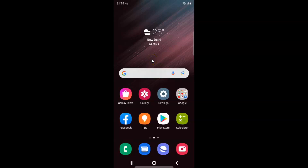Hi guys, in this video I will show you how to show battery percentage on a status bar in Samsung Galaxy S22 Ultra running One UI version 4.1. This is my Samsung Galaxy S22 Ultra device. So let us start.